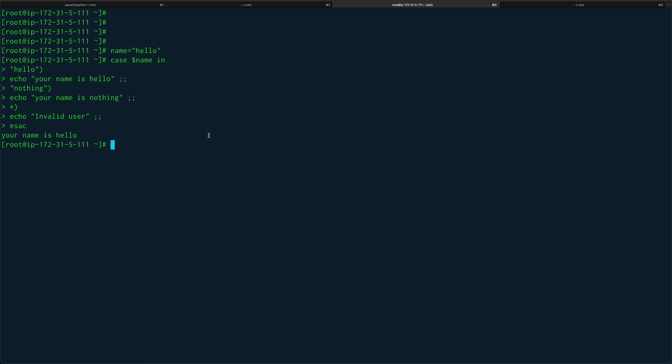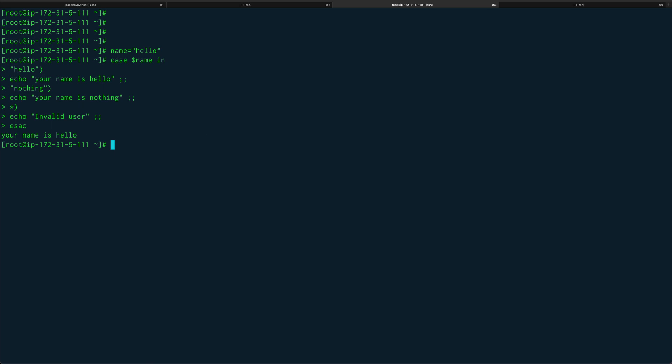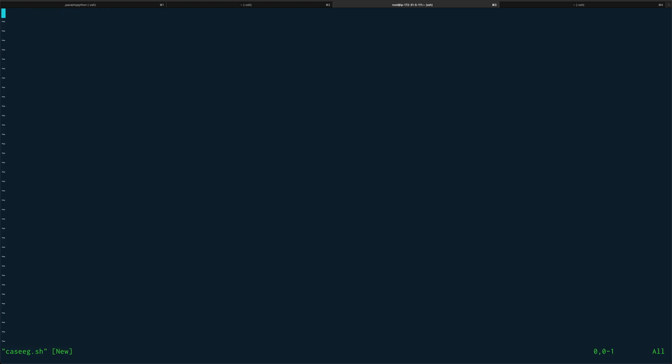Let's quickly write a script. Let me clear the screen. Let's write a script, call it case_example.sh. Let's define our shebang. I can do something like echo input month.